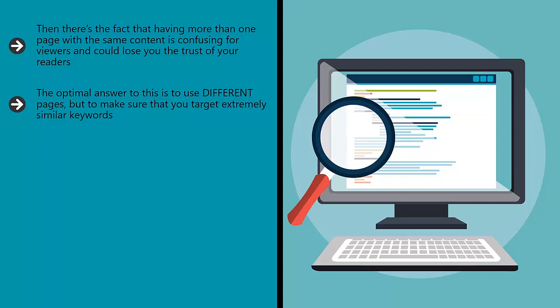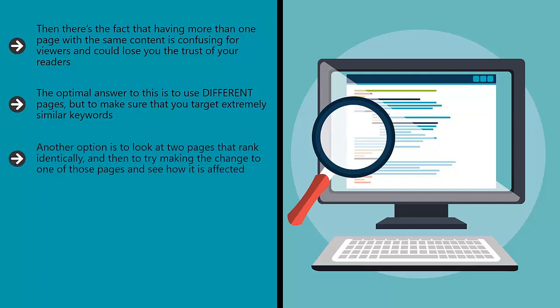Another option is to look at two pages that rank identically, and then try making the change to one of those pages and see how it is affected.